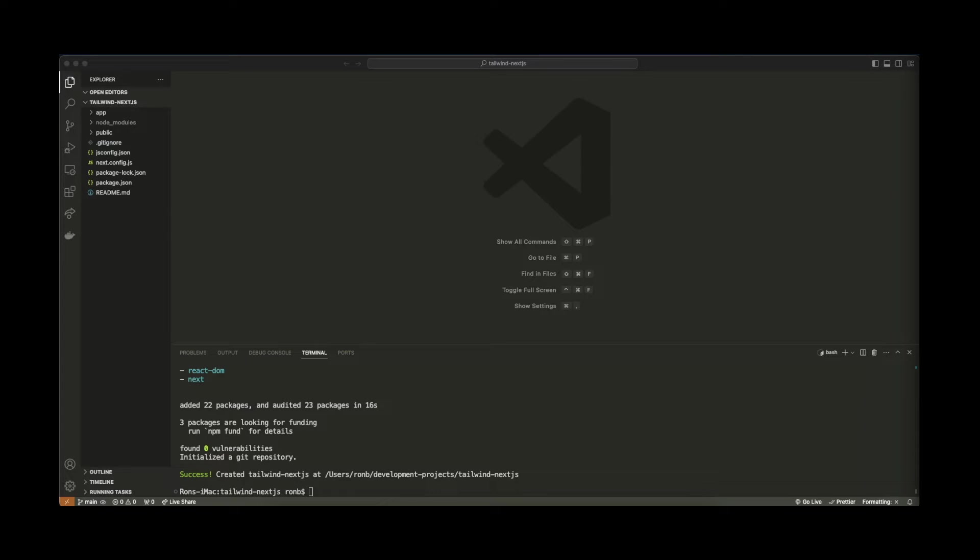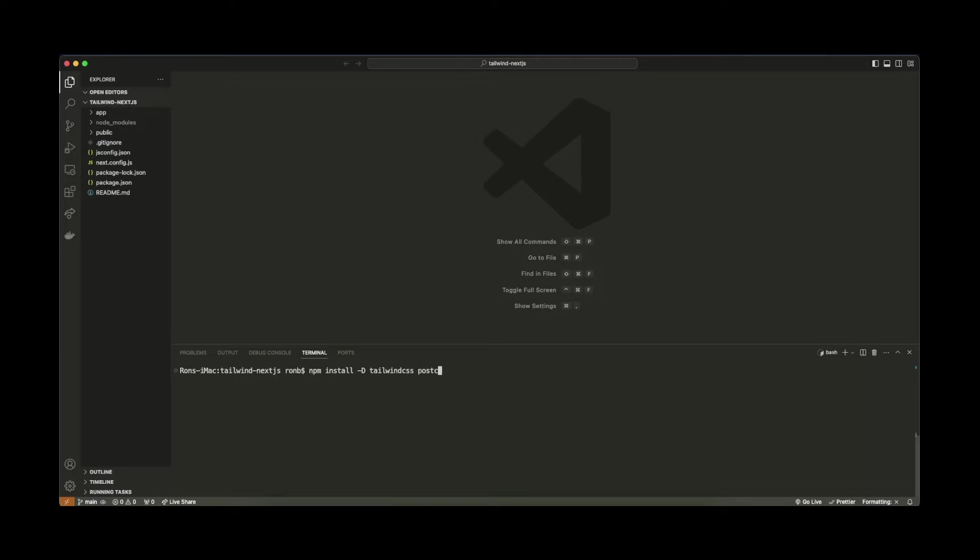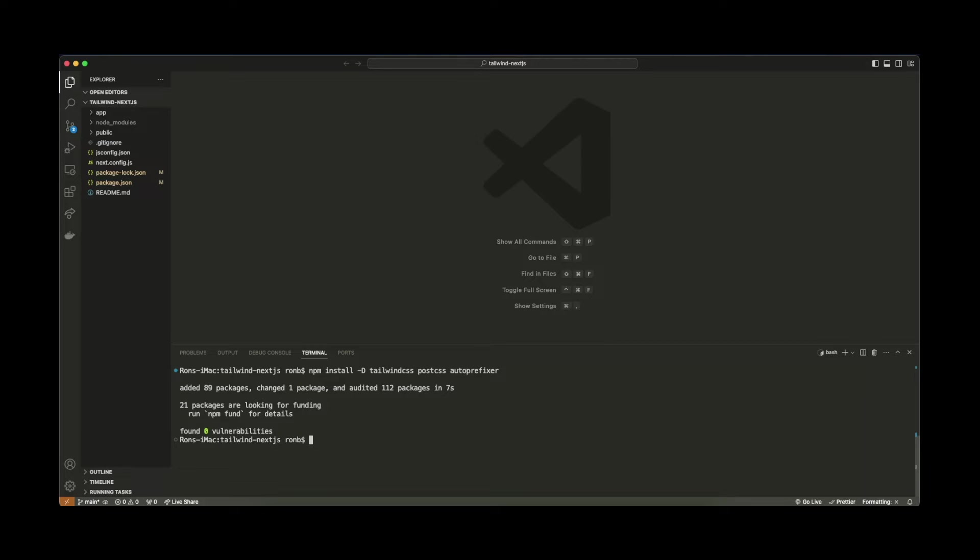What we need to do is install Tailwind CSS as well as the post CSS package. So I'm going to be writing a few commands down below. Let me go ahead and clear my terminal. So the very first command I'm going to type is we'll need to install the Tailwind CSS package as well as post CSS. So let's type here npm install -d to make this a dev dependency. Tailwind CSS post CSS autoprefixer. And let's hit enter. That's been installed.